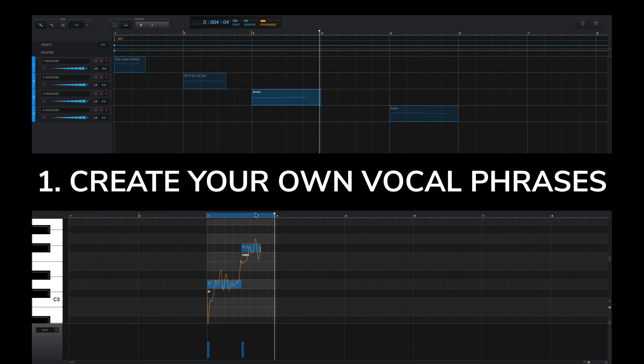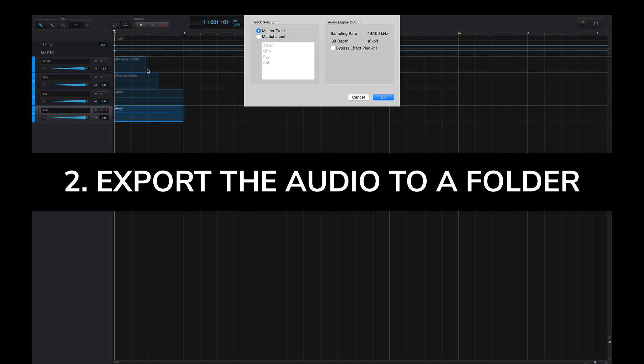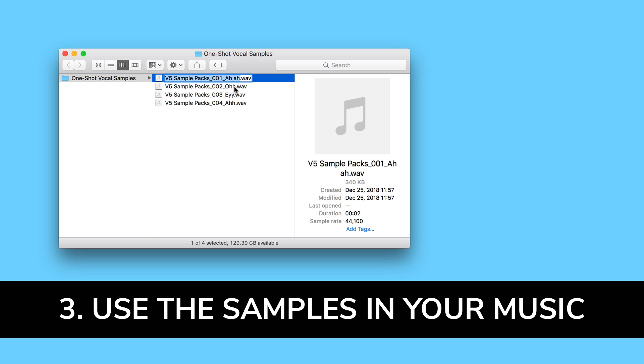Create your own vocal phrases in the Vocaloid 5 editor, export the audio to your own folder, and then use the audio files any way you'd like for your own music production projects. And I'll show you right now exactly how to do this.